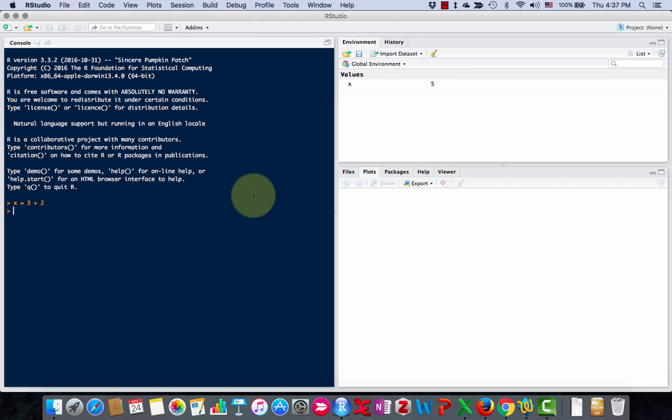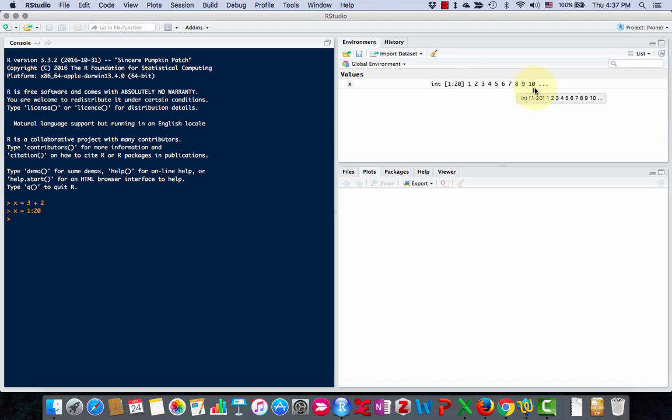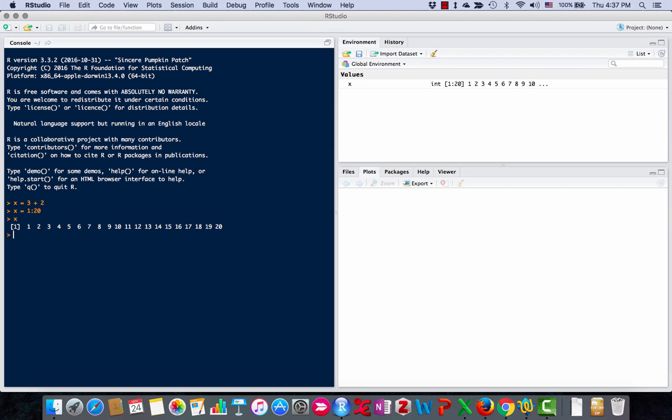Now variables in R can also be lists of things. For example, I can do x equals 1 to 20. And now you see I have the variable x is now not just one number but a list of these numbers from 1, 2, 3, 4, 5. So if I come back to the console and type x, I get the whole list of them.